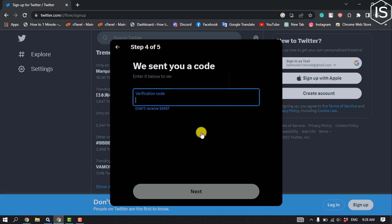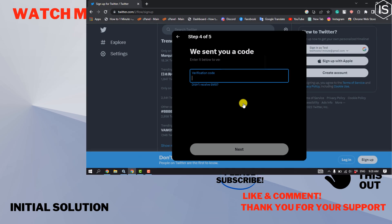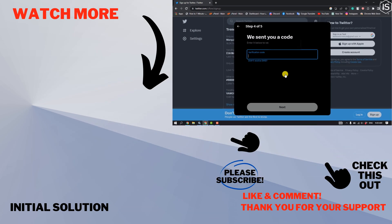And then your Twitter account will be created. So that's how you can do it. If you find this video helpful, please make sure to subscribe initial solution. See you in the next video.